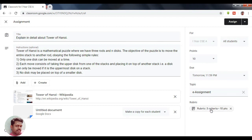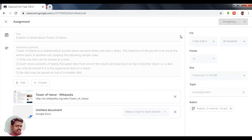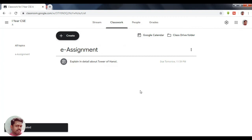You can see the rubric is saved with three criteria totaling 10 points. Now we can assign it to the students — click the Assign button so that this particular assignment will be assigned to the students.